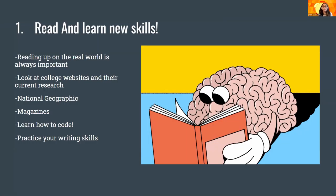Something else you can start looking into is learning how to code. Learning how to code can actually help you in a lot of fields — not only in STEM, surprisingly. I know a few people in humanities who have had to learn how to code for their classes, so coding is really interesting and helpful no matter where you are. Another thing you can start doing is practicing your writing skills, and that's something reading can help you with. There's a myth that STEM majors don't have to know how to write — that's a complete lie. We write a lot, actually, especially if you want to go into research.